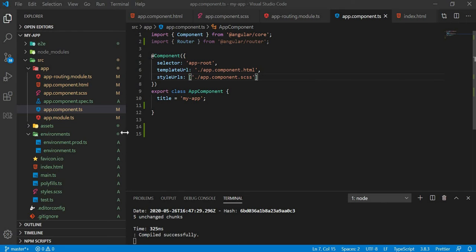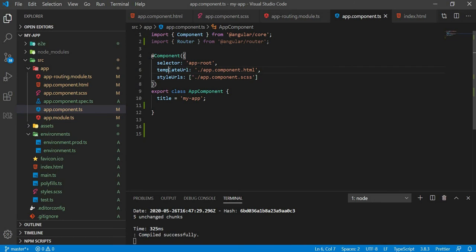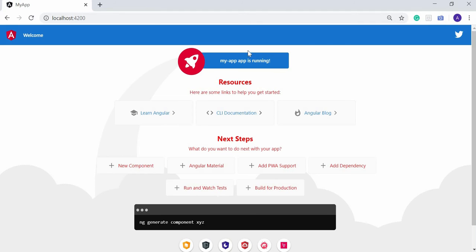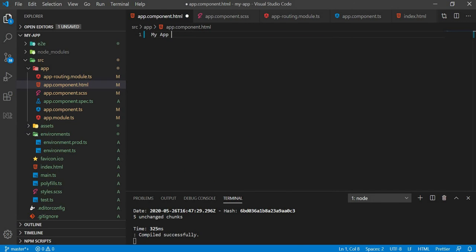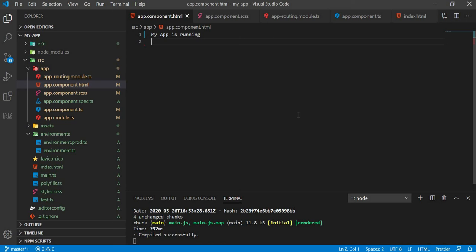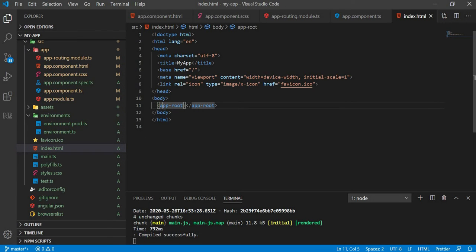When using the template, select templateUrl — you will see it points to app.component.html. This is the template file. I will select the template, save, and my app is running. The template is related to index.html.